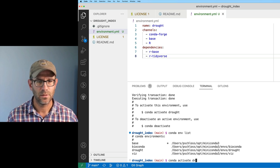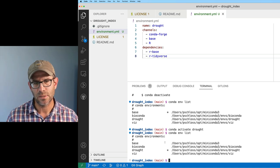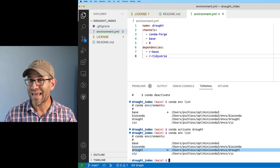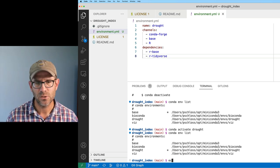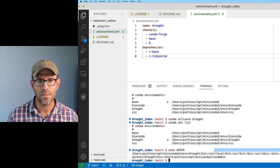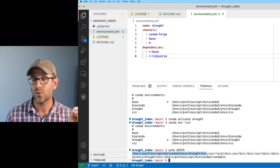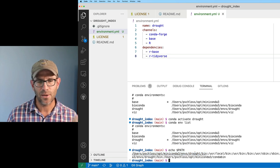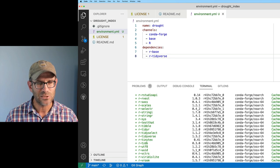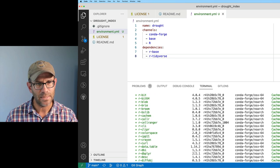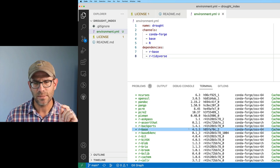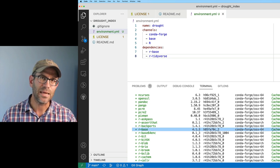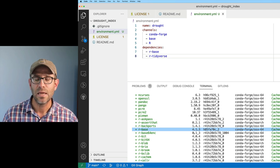I see that we've got this drought environment that I can then activate, as it says up above, with conda activate drought. Again, if I do conda env list, I now see that drought has the star indicating that environment is activated. I can also do echo $PATH, and it tells me that the first thing in the path, the first place it's going to be looking for programs, is in my drought environment.